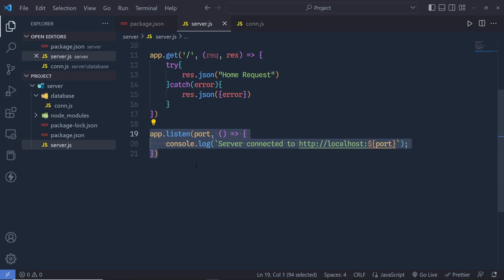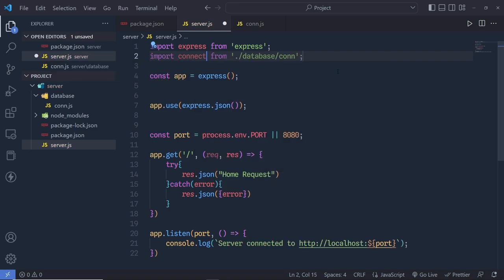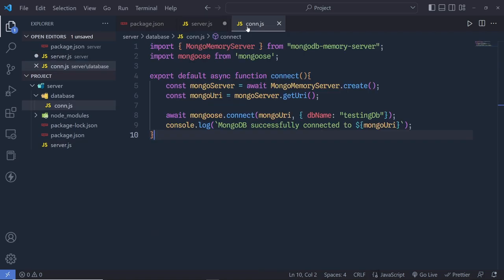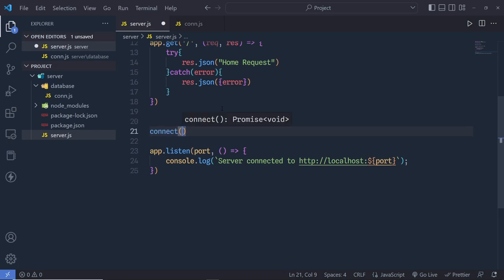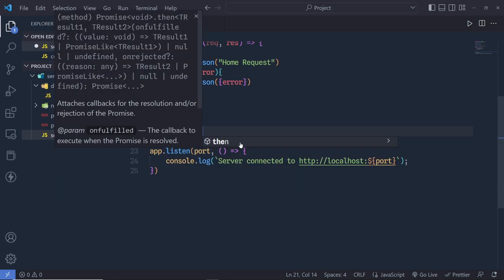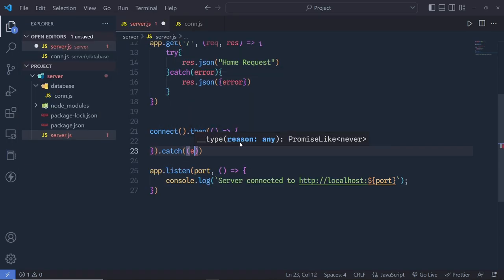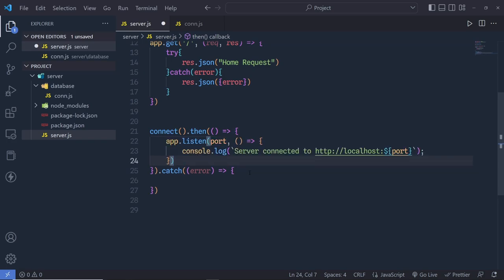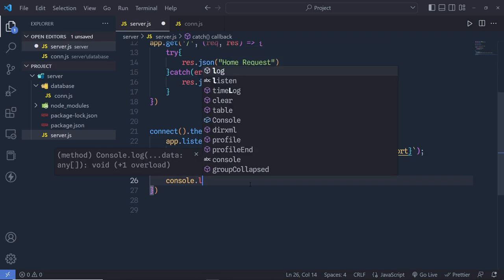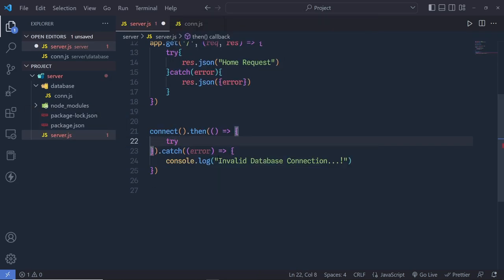Back in server.js, I want to start the server only after a valid MongoDB connection. At the top, import connect from './database/connection.js'. Then call connect(), which returns a promise. Chain .then() to move the app.listen() call inside the then callback, so the server only starts after a successful database connection. Add a .catch() to log 'invalid database connection' if there's an error.